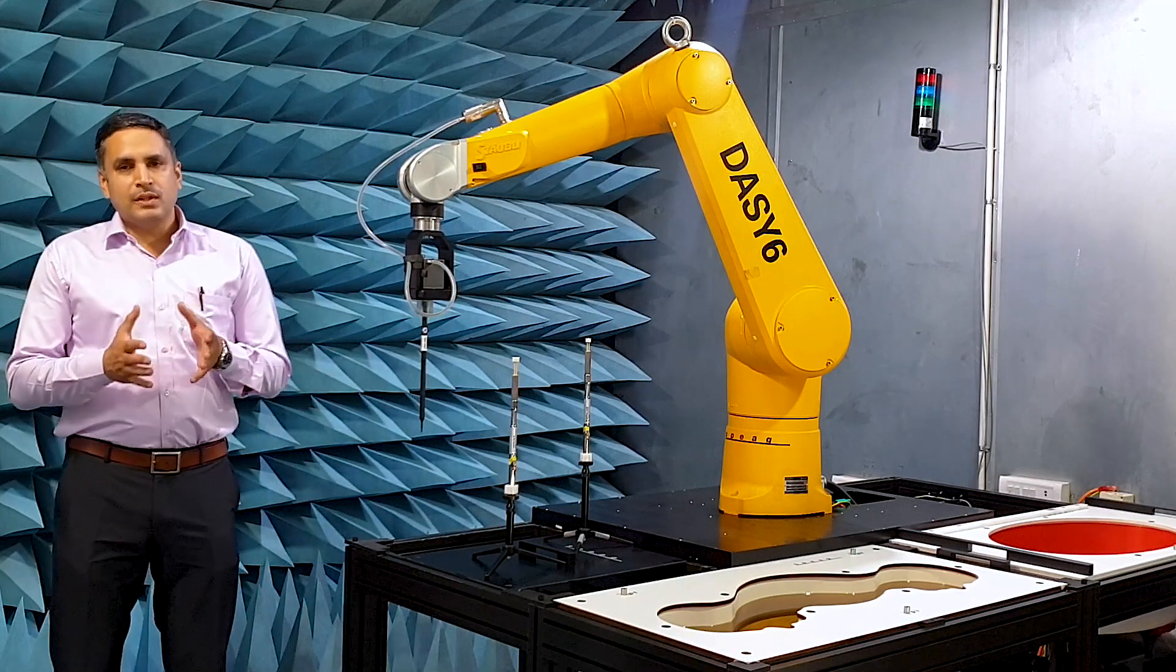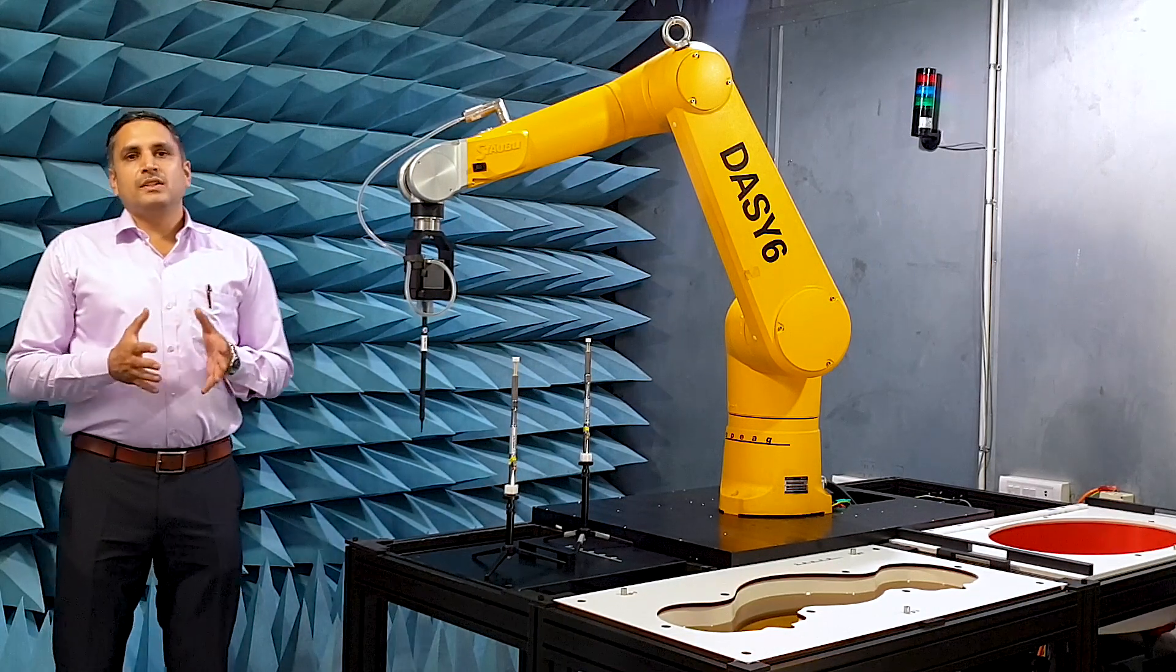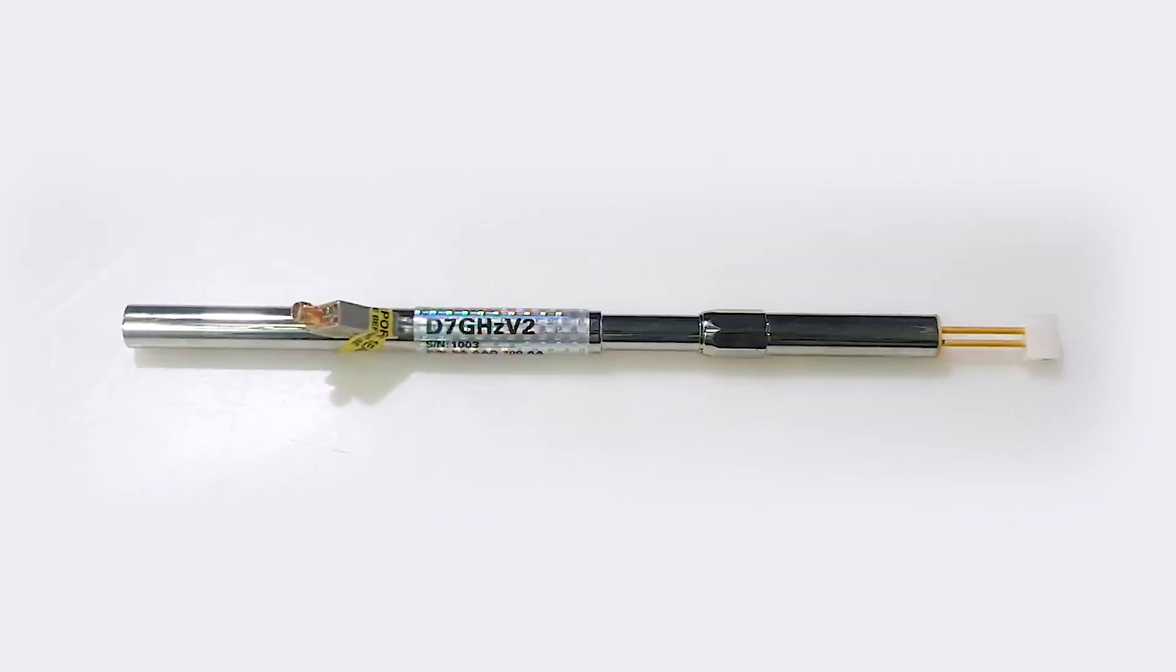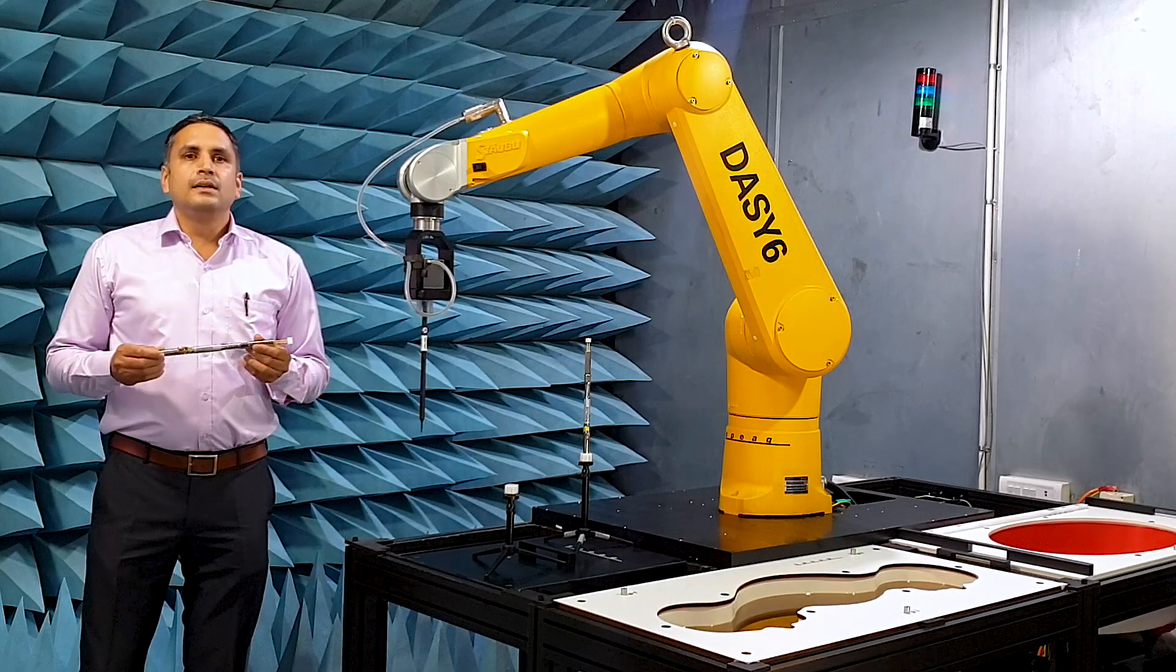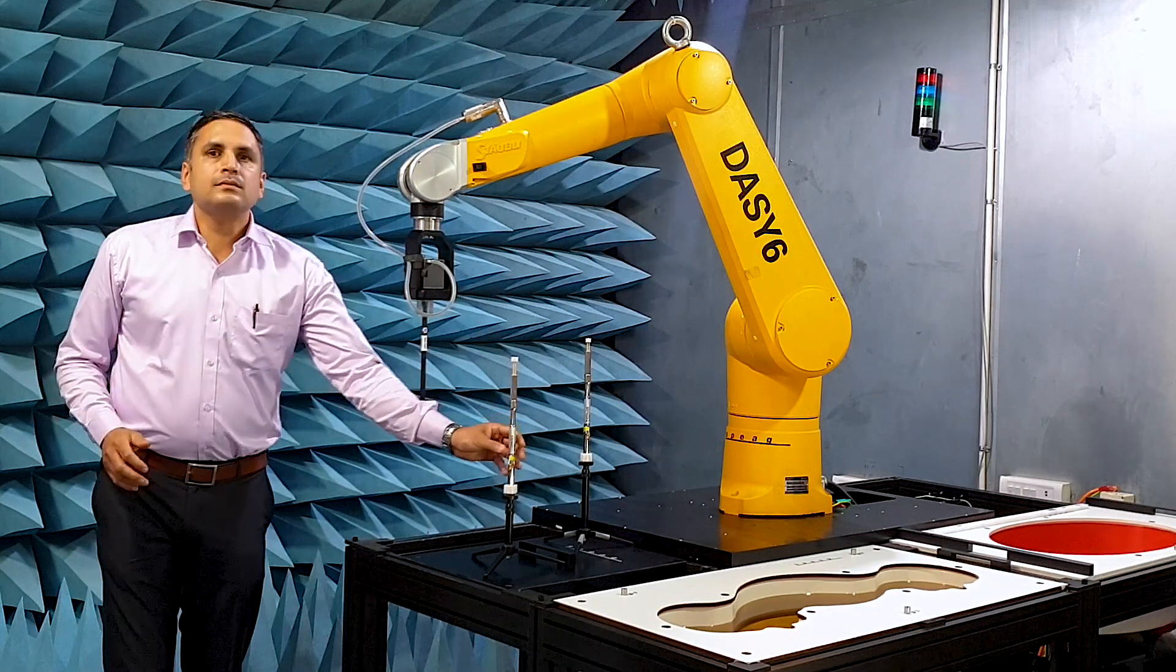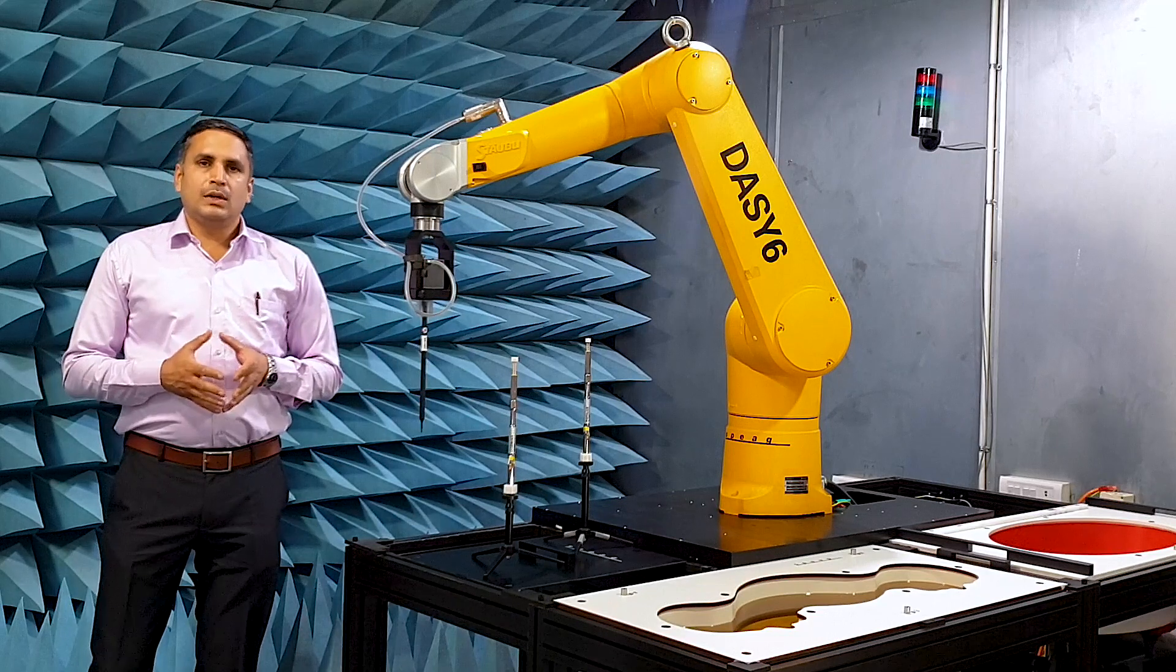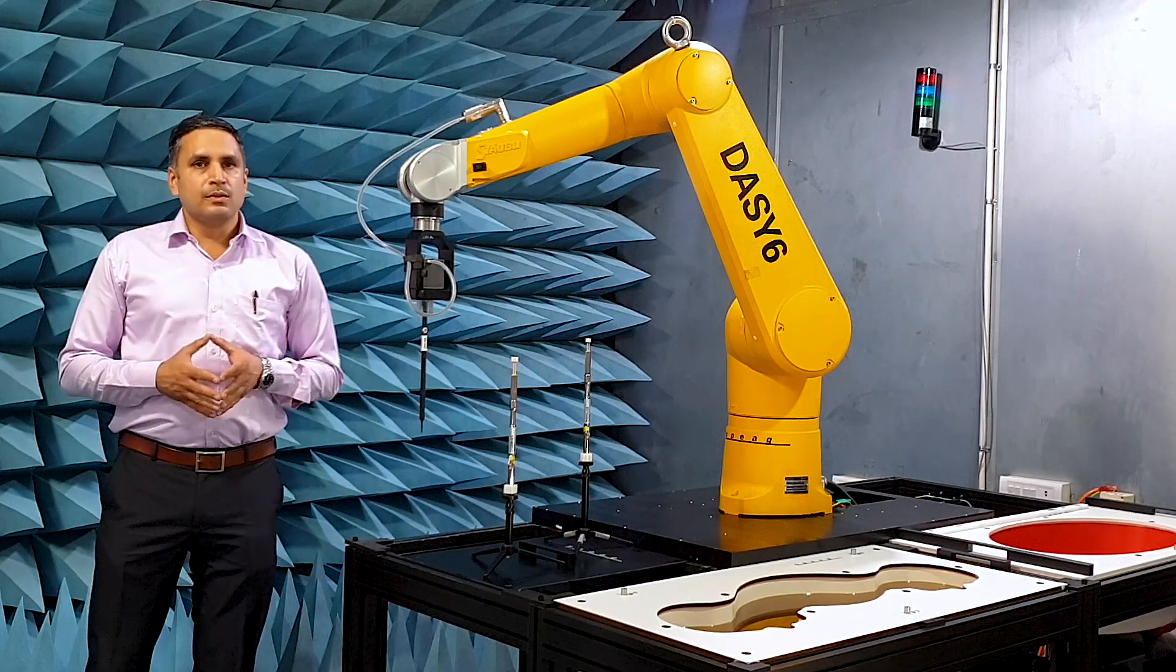Today, I will demonstrate how straightforward SAR and transmitted power density measurements above 6 GHz can be done. For this, I use the 7 GHz system verification dipole that is delivered by Speag together with the calibration certificate that not only includes the calibrated 1 gram and 10 gram values, but also the 1 cm² and 4 cm² transmitted power density values.